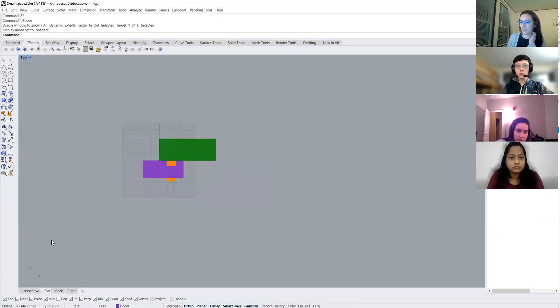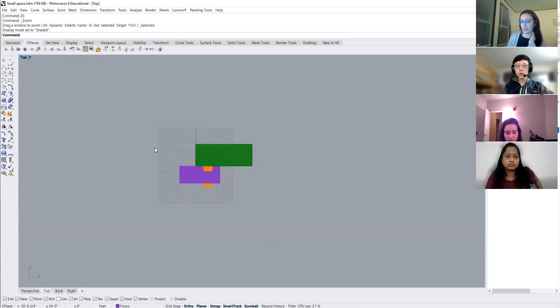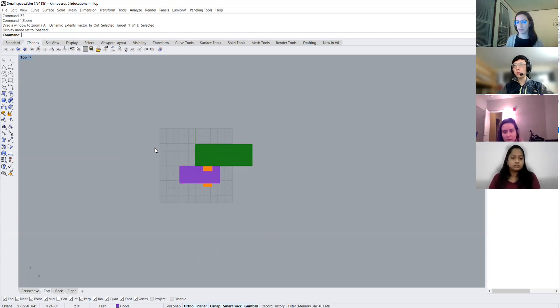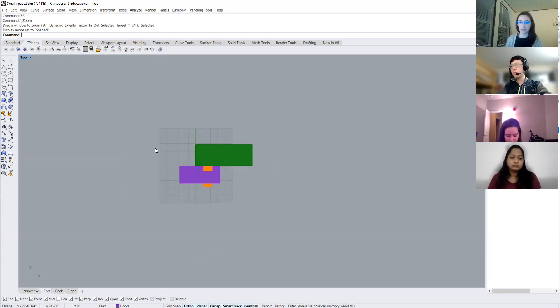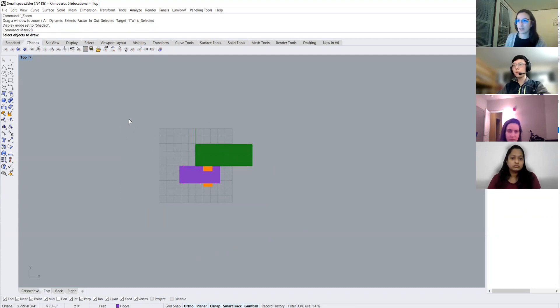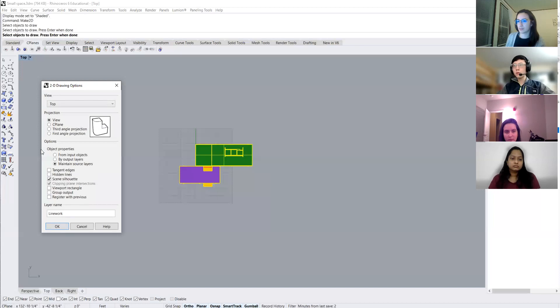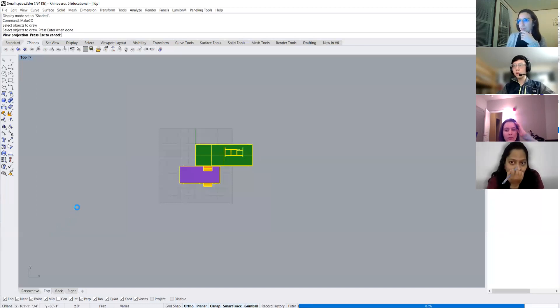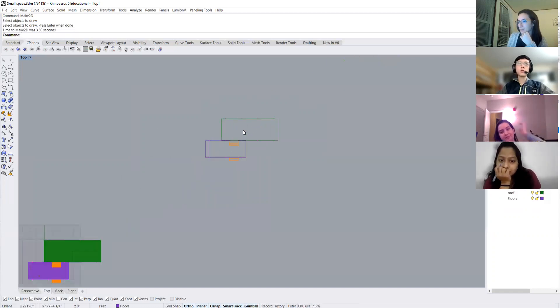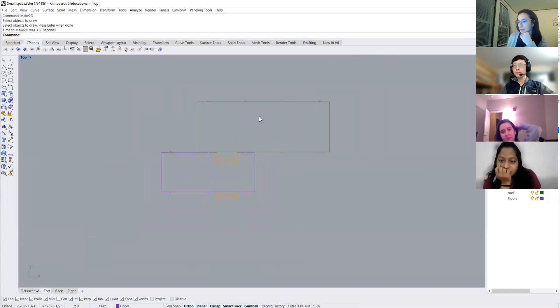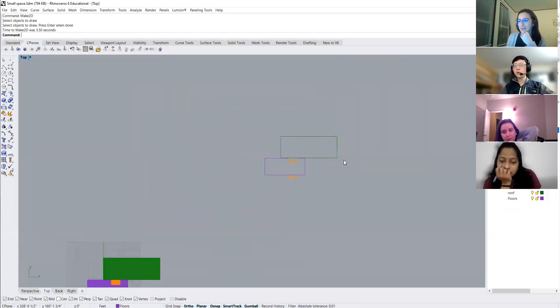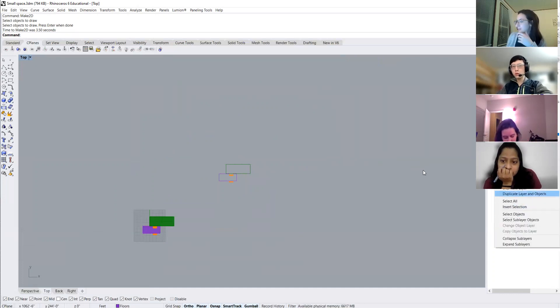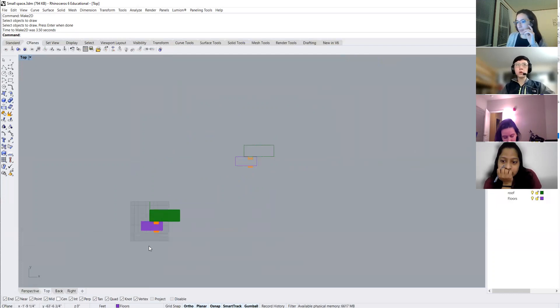So if we do a make 2D, which you guys are already familiar with, when you do the make 2D command, it'll basically generate a 2D drawing based on whatever you're currently looking at on your viewport screen. So if I did make 2D right now, and I selected my objects to draw, obviously it will give me my roof plan, basically the top view of my building. But obviously I want to create a floor plan. So how would I do that? I'm just going to delete this, I'll keep it.